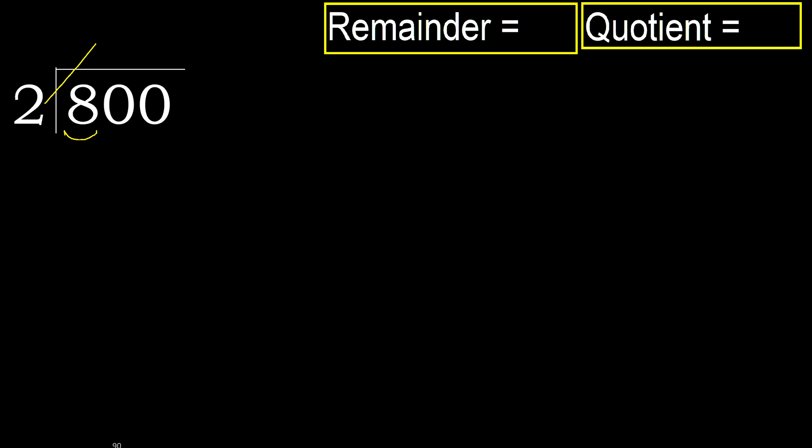but not greater. 2 multiply by 5, 10. 10 is greater. Multiply by 4 is 8, it is not greater, ok. 8 minus 8, 0, next.